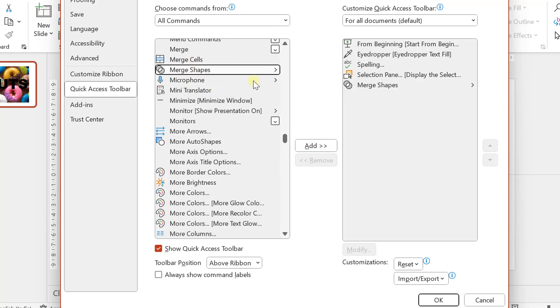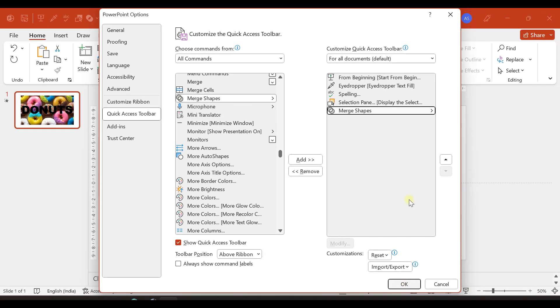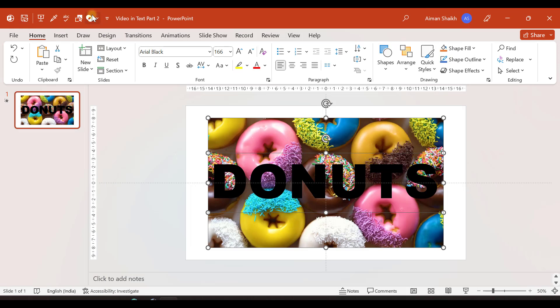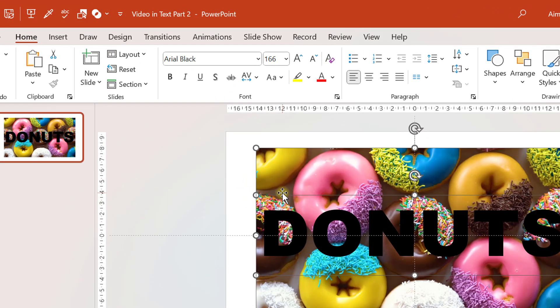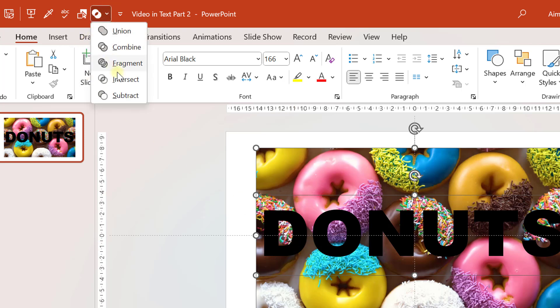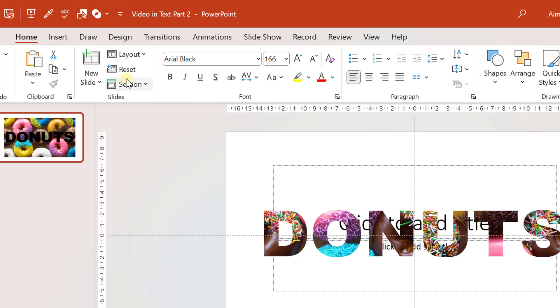Then it will be available in your quick access toolbar. After selecting the video and then the text box, you need to go to merge shape option and you need to select the intersect.